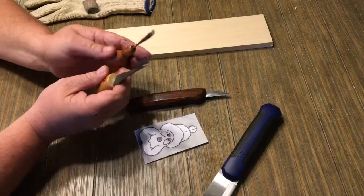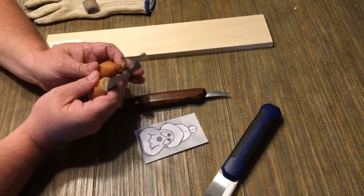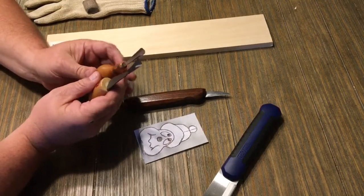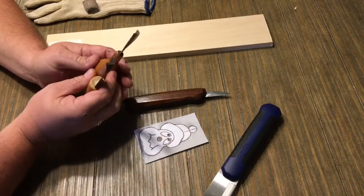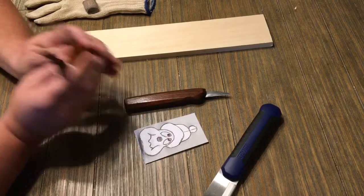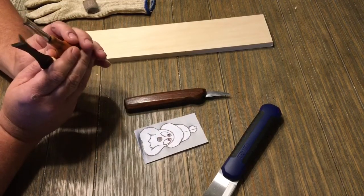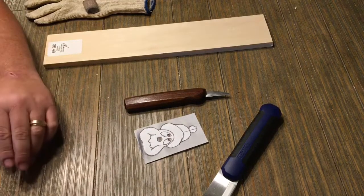You're going to need a knife. These two tools are optional. This is a V-tool and this is a number 11 U-gouge. These are recommended, but not necessary.